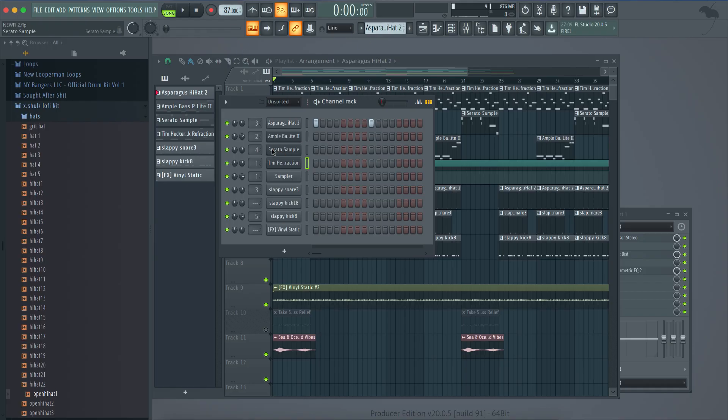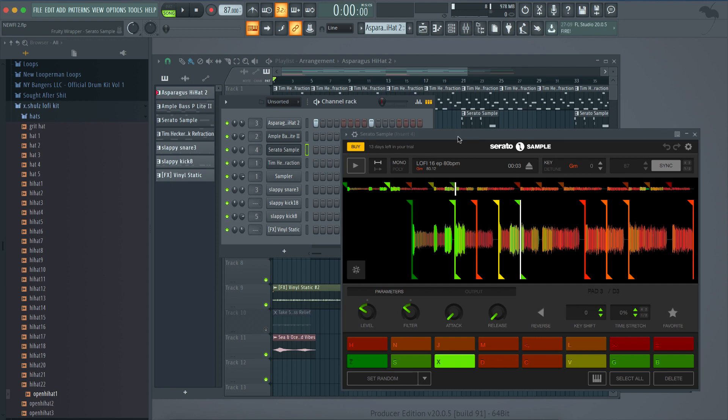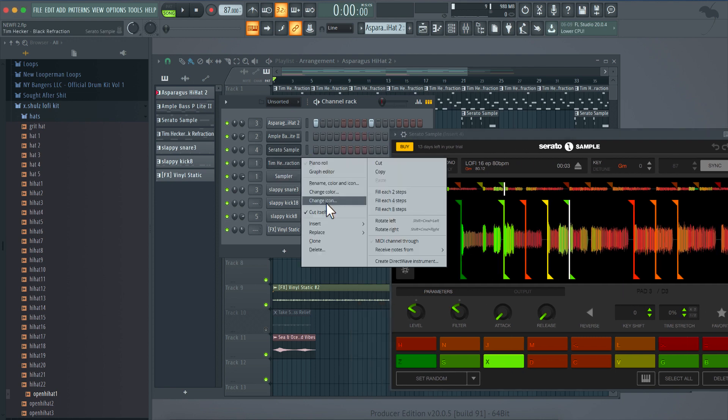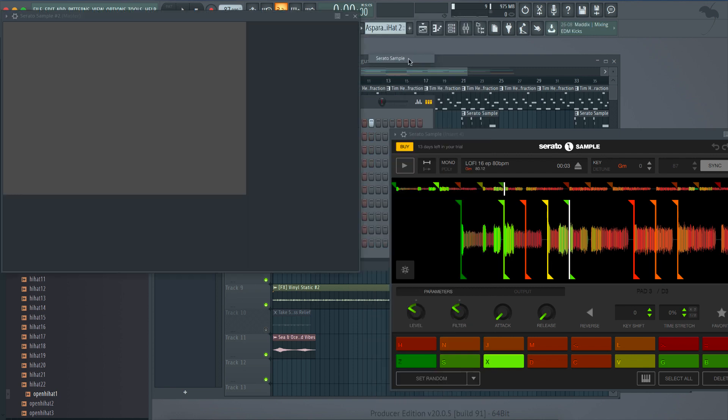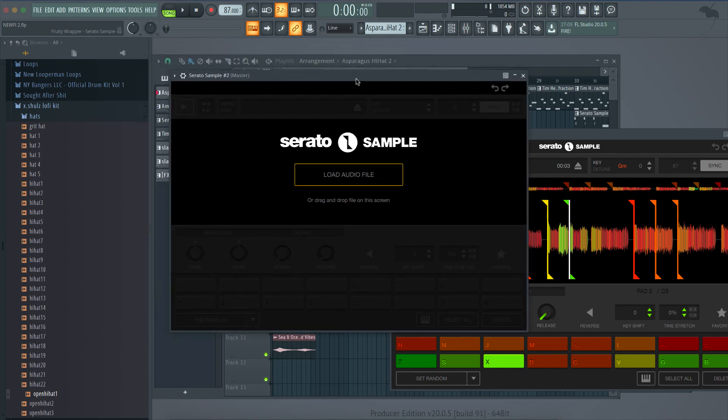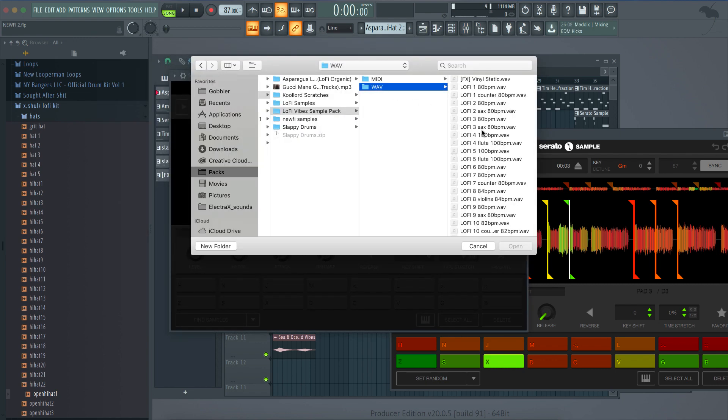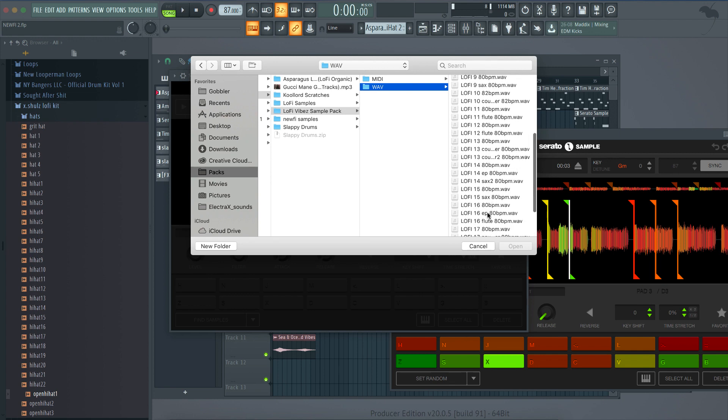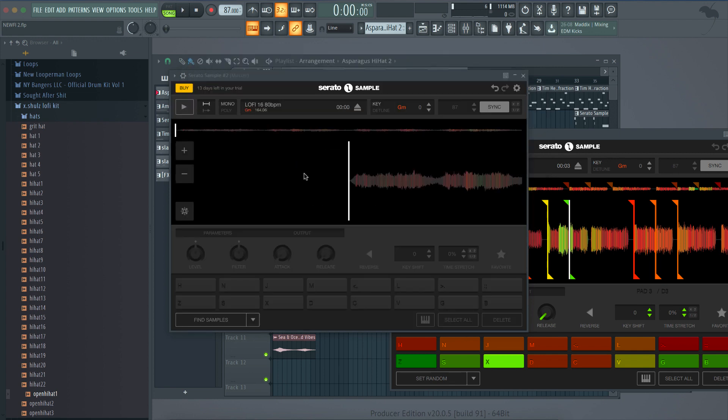But getting back to the review here, I got Serato Sample pulled up. Now first, I'm just going to pull up a blank Serato so you can see exactly what happens when you open it. So, just pull that Serato and you can't even do anything until you load a file. I'm going to load the Lo-Fi number 16 from our Lo-Fi Sample Pack.